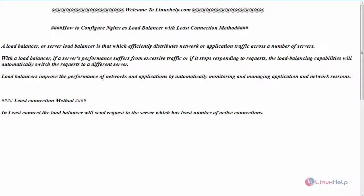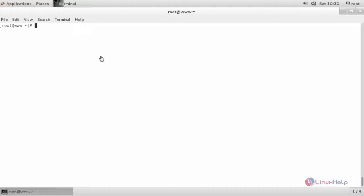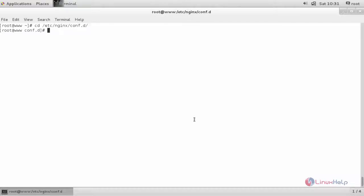Now let us see the configuration. For that, switch to your terminal. Go inside your nginx configuration file location. Create your own dot conf file.